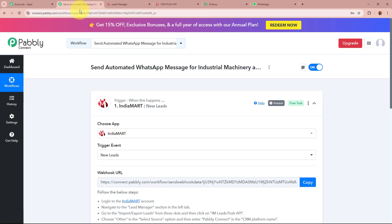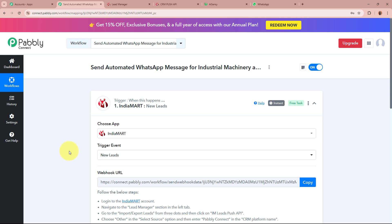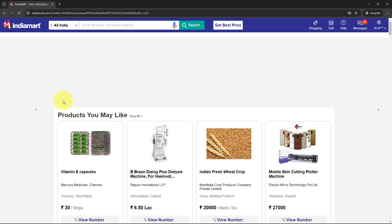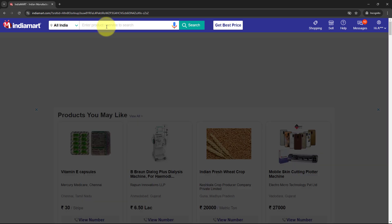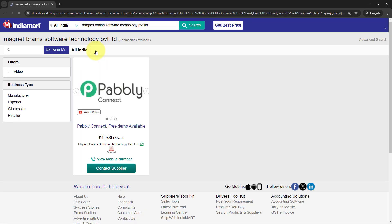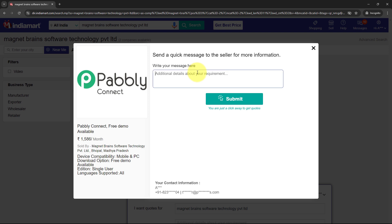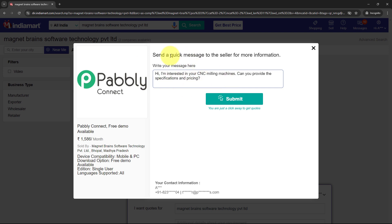As the webhook URL has been added, I'm going back to my workflow, which shows 'Waiting for Webhook Response.' Now we are going to generate a test lead with the help of IndiaMart for the product I'm selling. I'll log into the user account of my IndiaMart, search for the dummy product I've created, and click on the Contact Supplier button to generate a test lead. The message I'm going to write is: 'Hi, I'm interested in your CNC milling machines. Can you provide the specifications and pricing?' Then I'll click Submit.